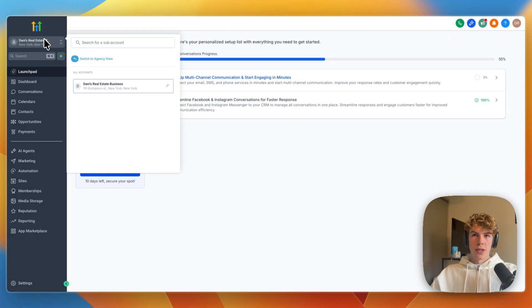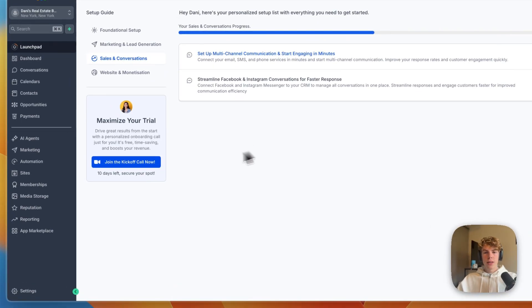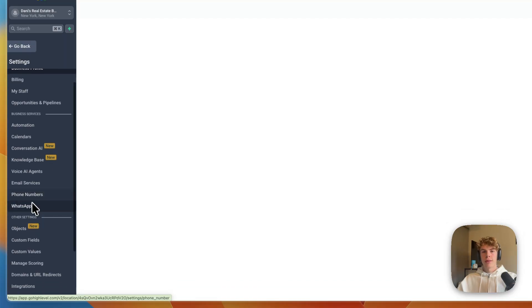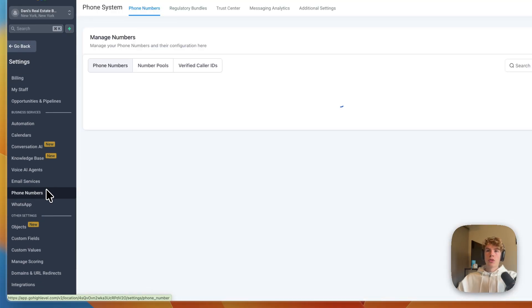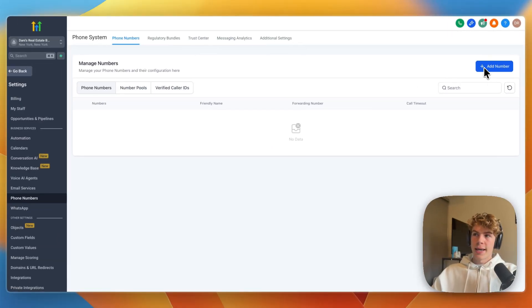From there, switch to the sub-account that you want to connect your phone number with, and go to settings in the bottom left. From there, you want to click on phone numbers, and once you are in phone numbers, here you will see add number.